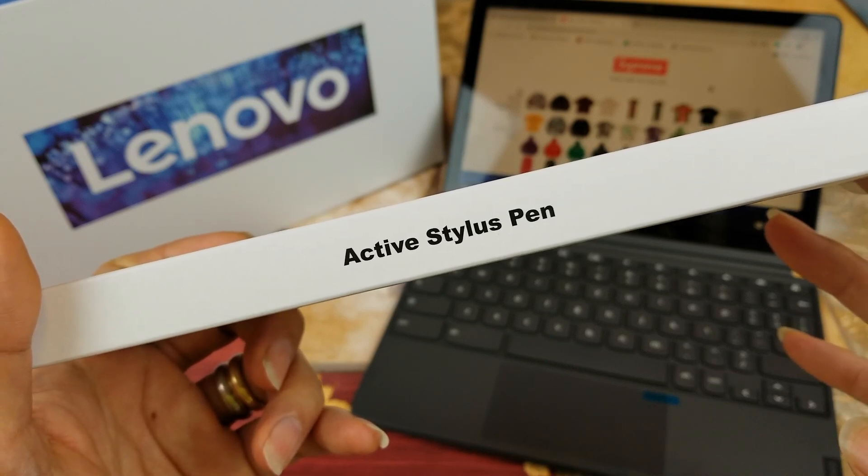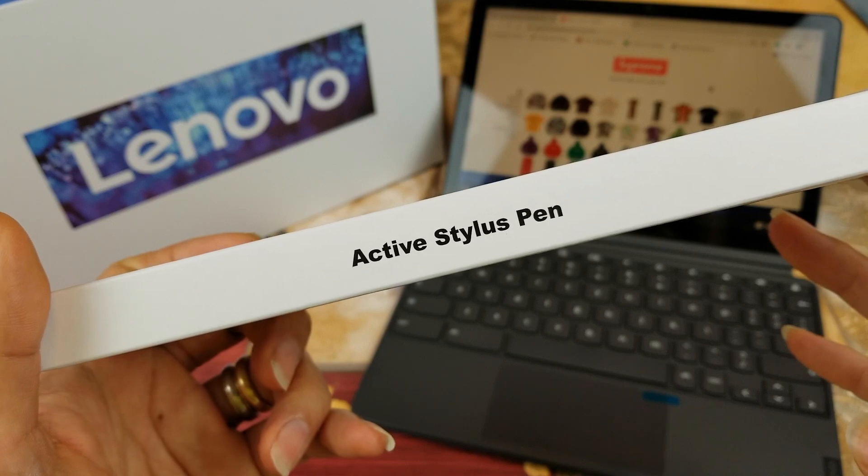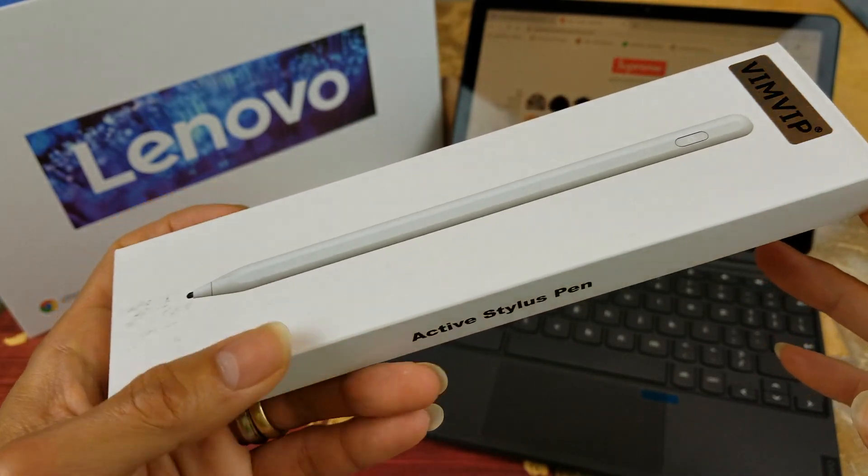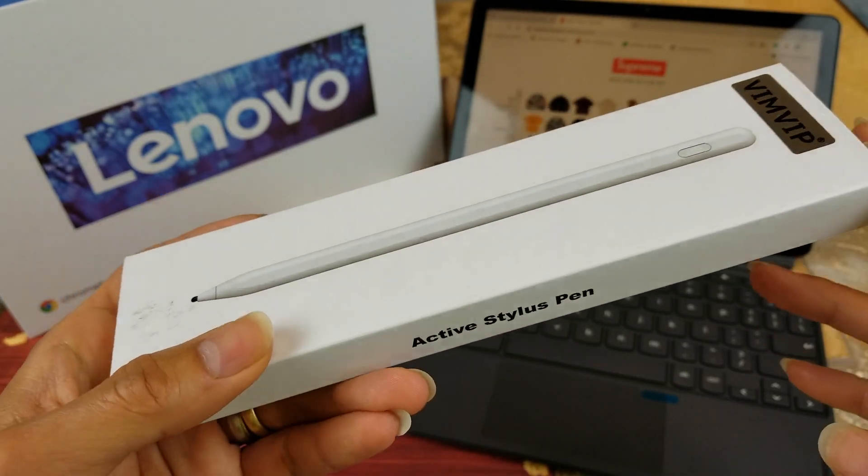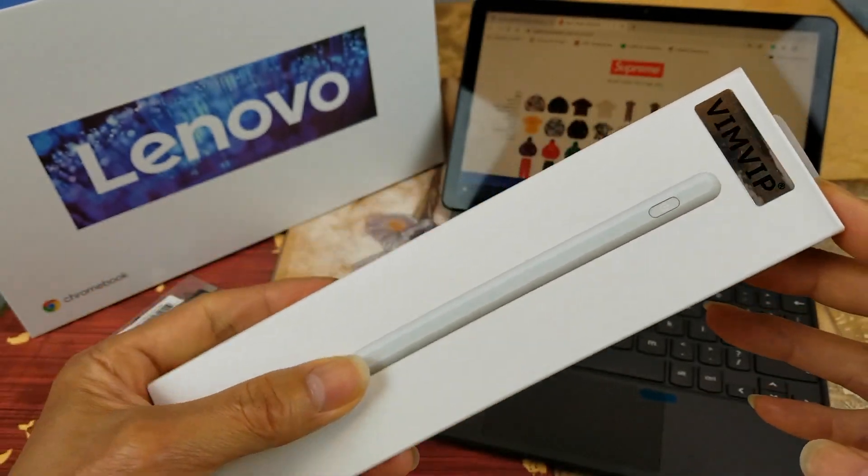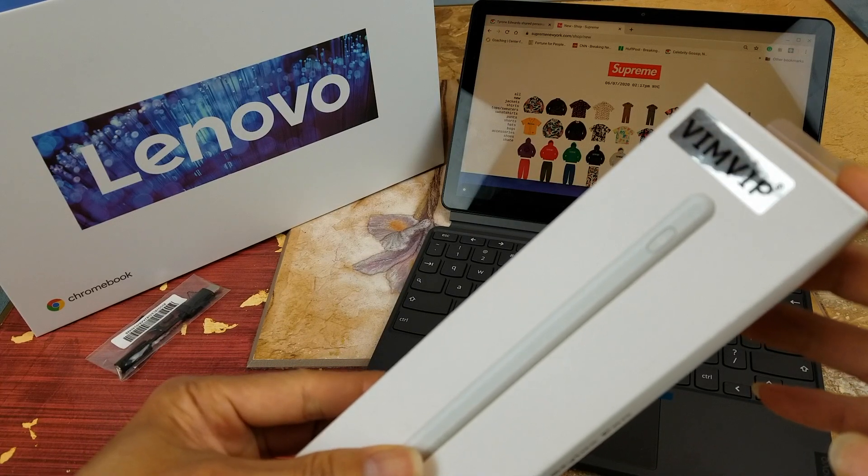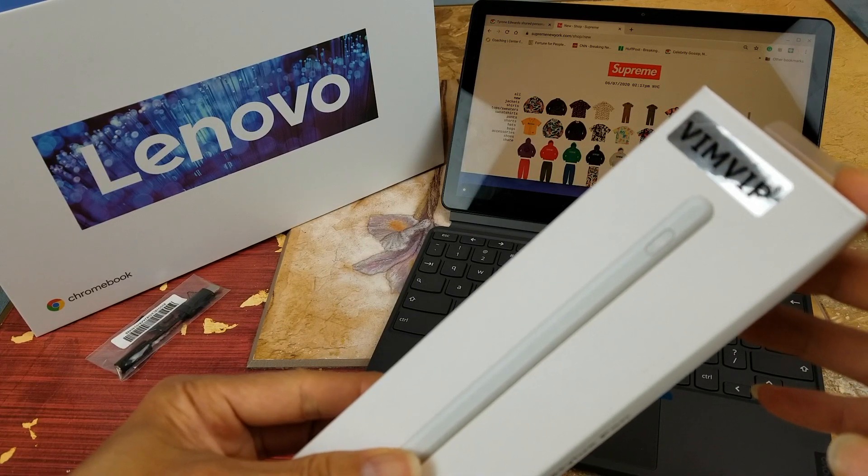So let's go ahead and test this out. This one is the VIM VIP.